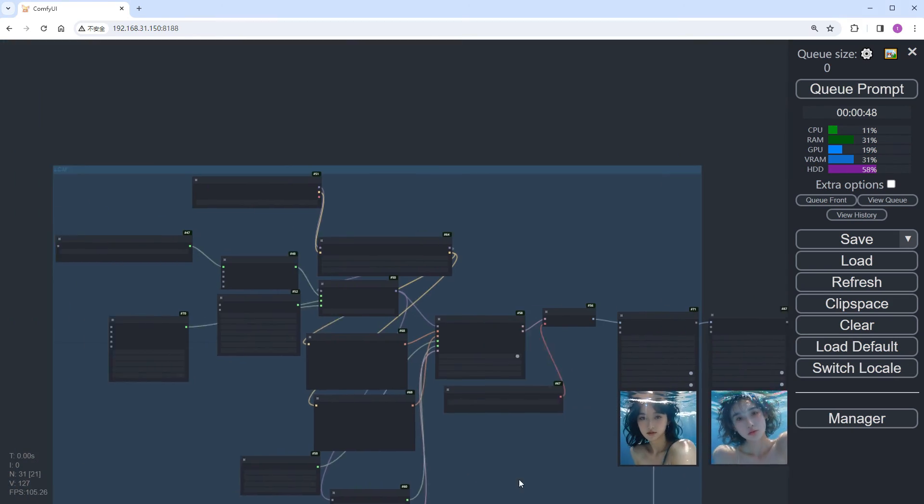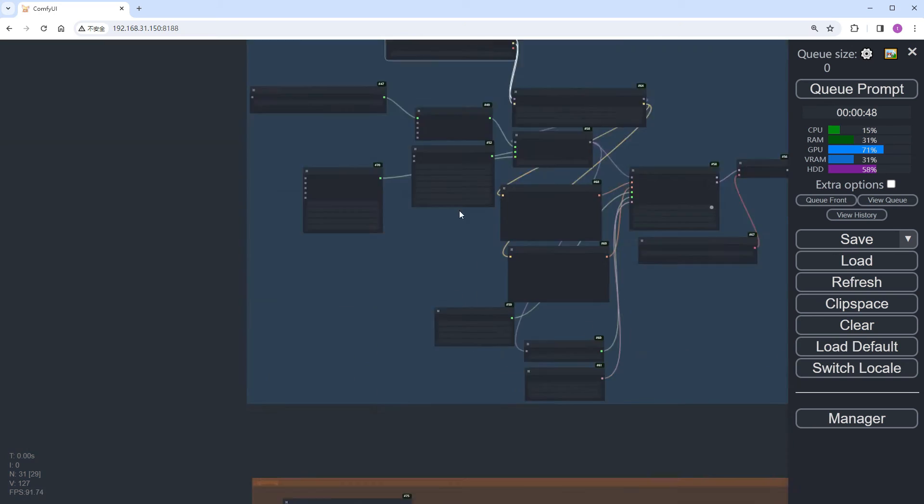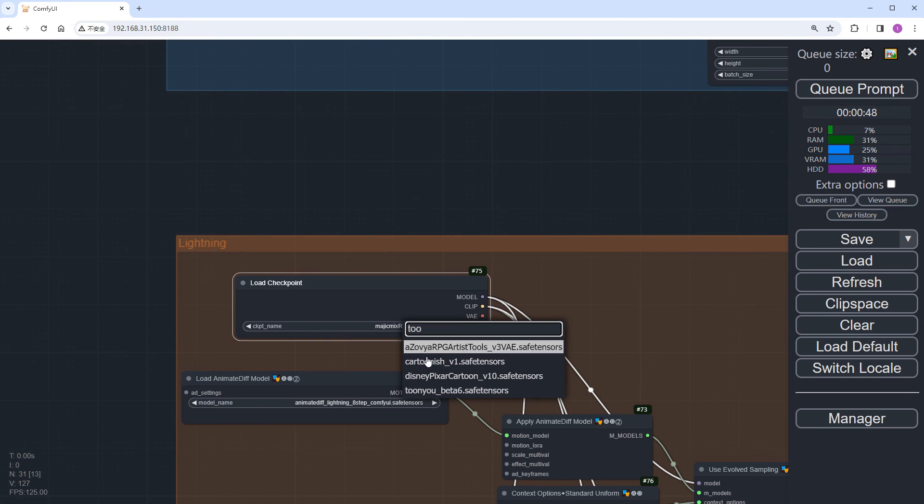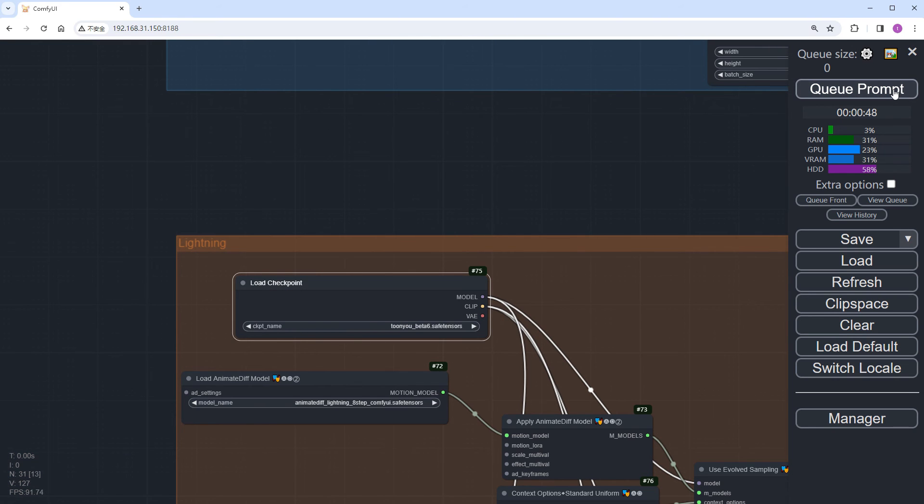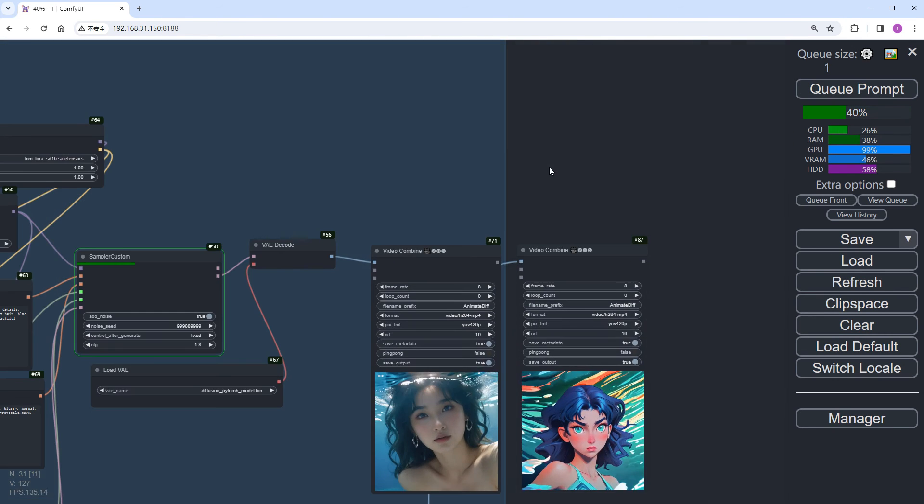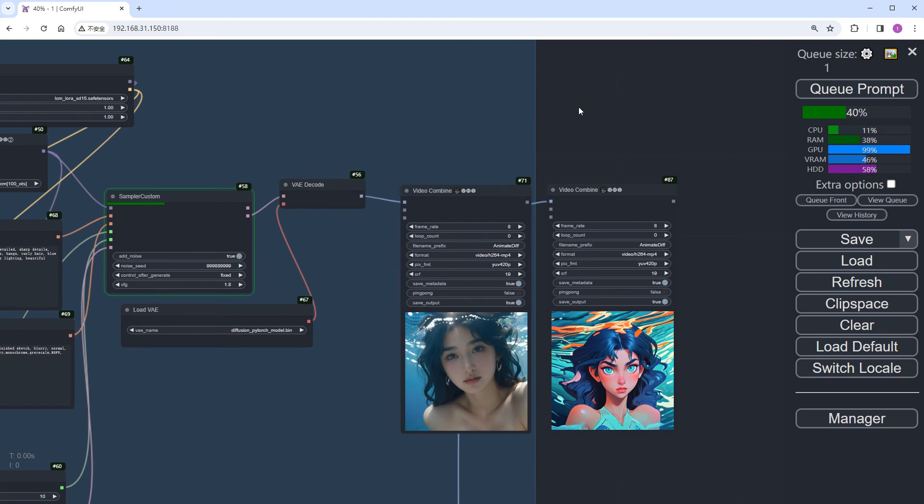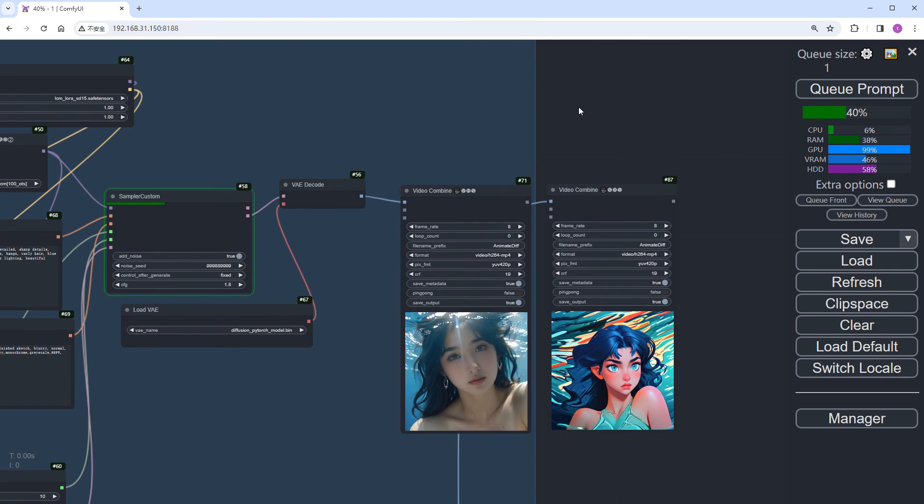Let's switch to the TuneU anime model. Click Run. The Lightning results are finished, let's zoom in and take a look.